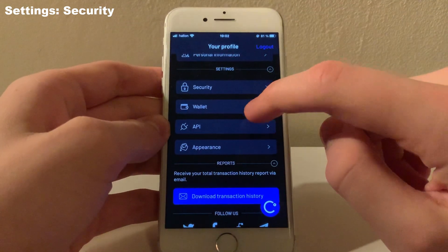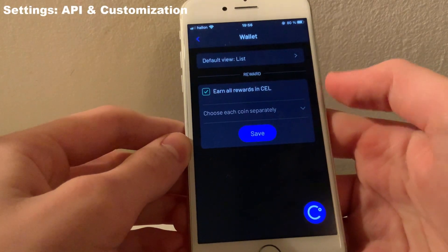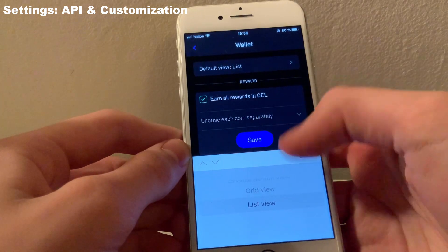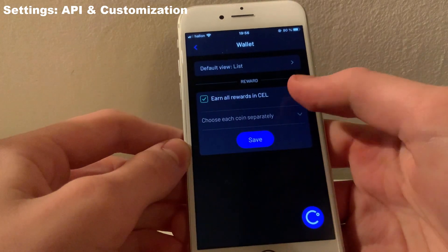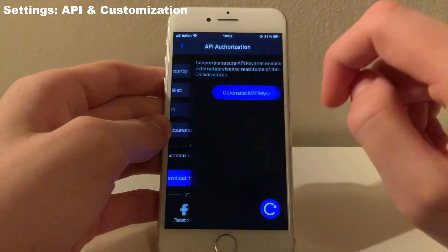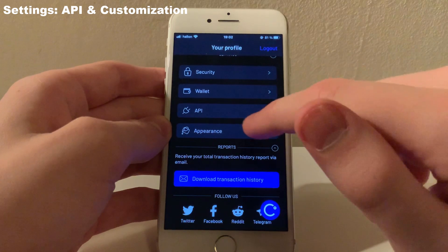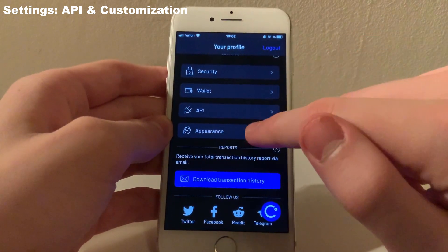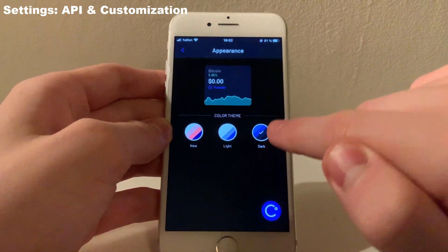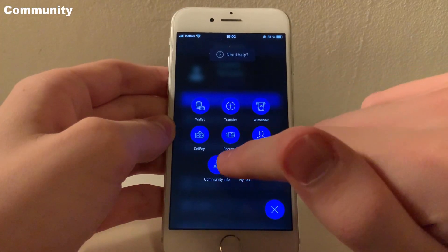There are also some customization options for your wallet. You can choose if you want to display your UI as a list or grid, and you can also choose to earn your rewards in CEL for higher interest. Here you can also retrieve an API key to allow external services to read some of your data. You may also notice that you can change your app's appearance — I personally like dark mode.